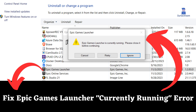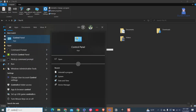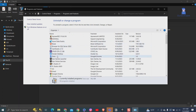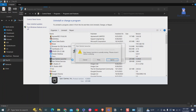In this video, I will show you how to fix Epic Games Launcher's currently running error. When you go to search and open Control Panel and try to uninstall Epic Games Launcher, you may get an error message like 'Epic Games Launcher is currently running, please close it before continuing.' If you click on Retry, nothing will happen.